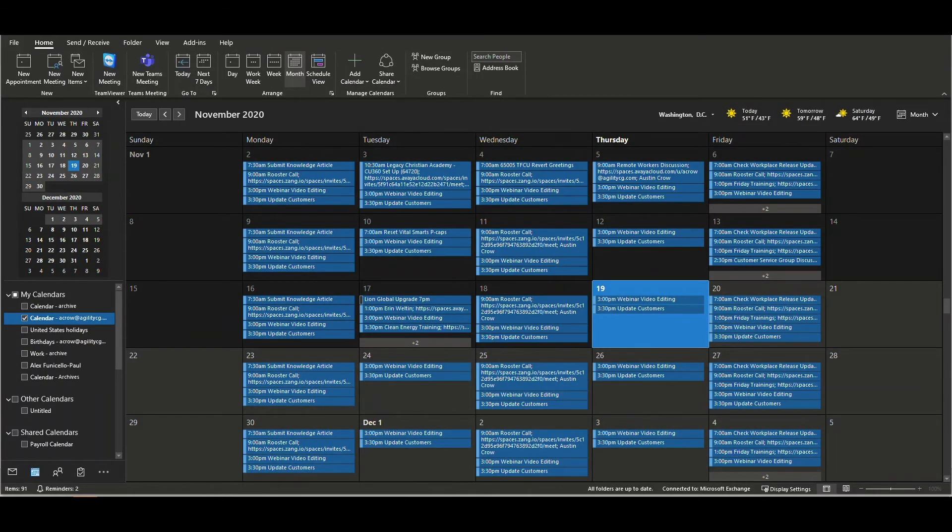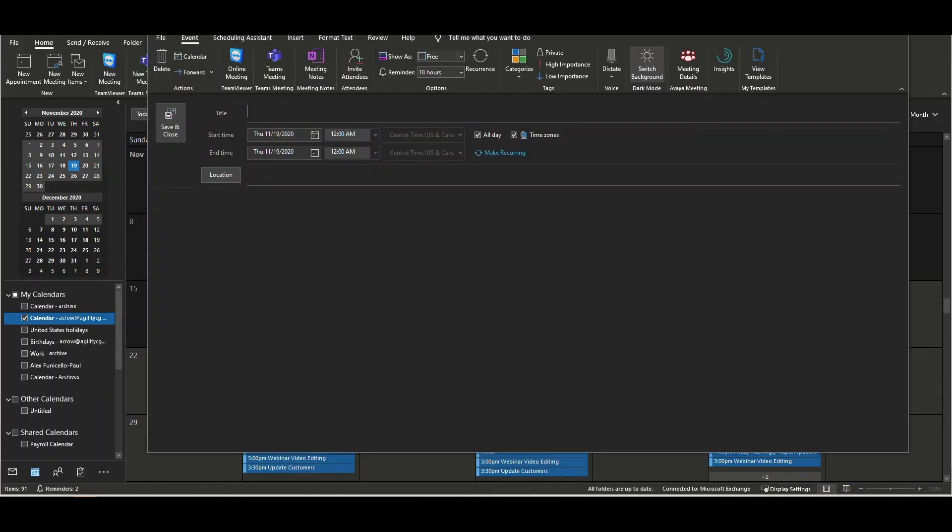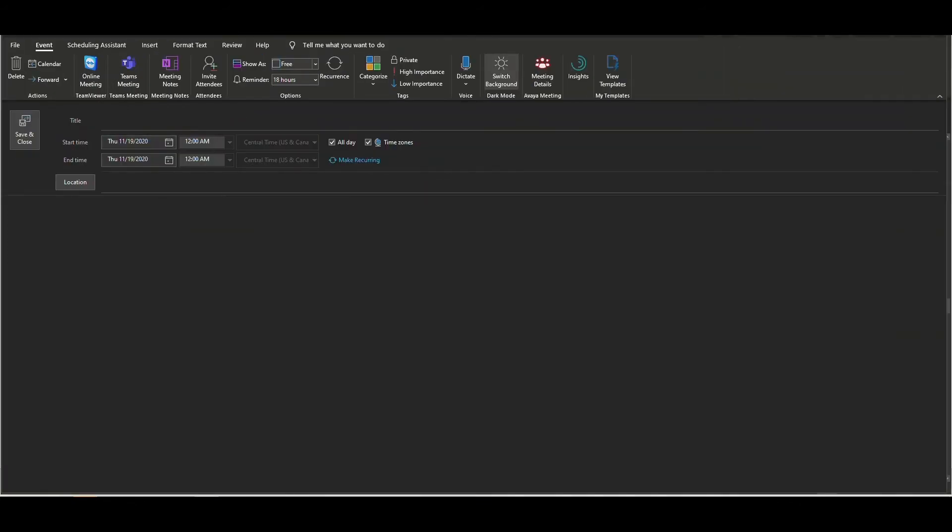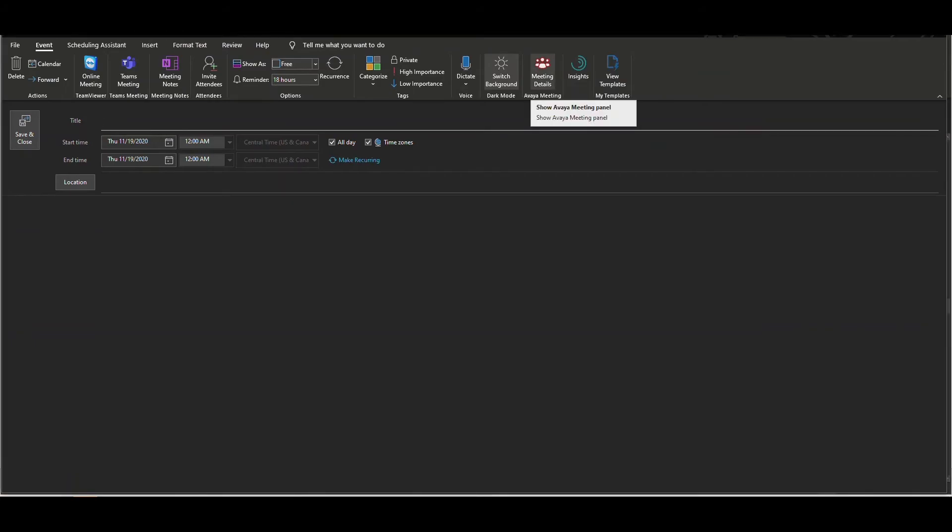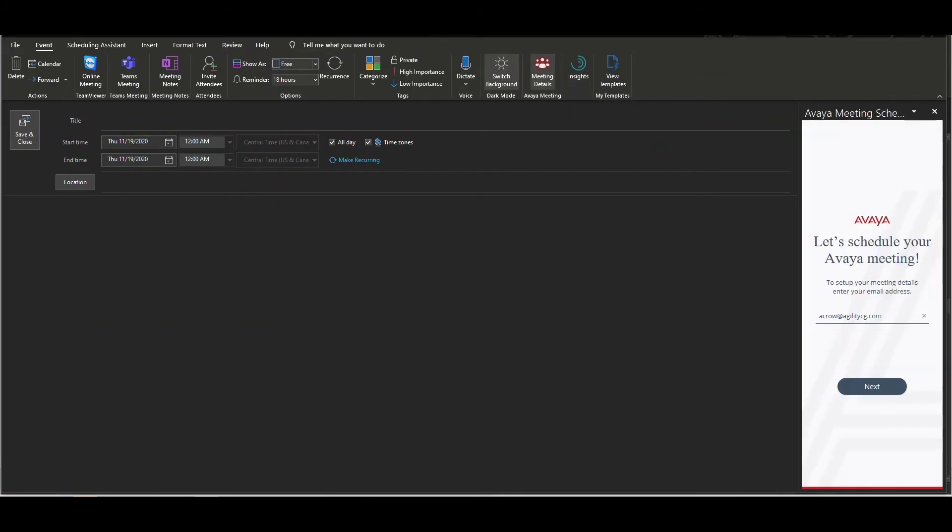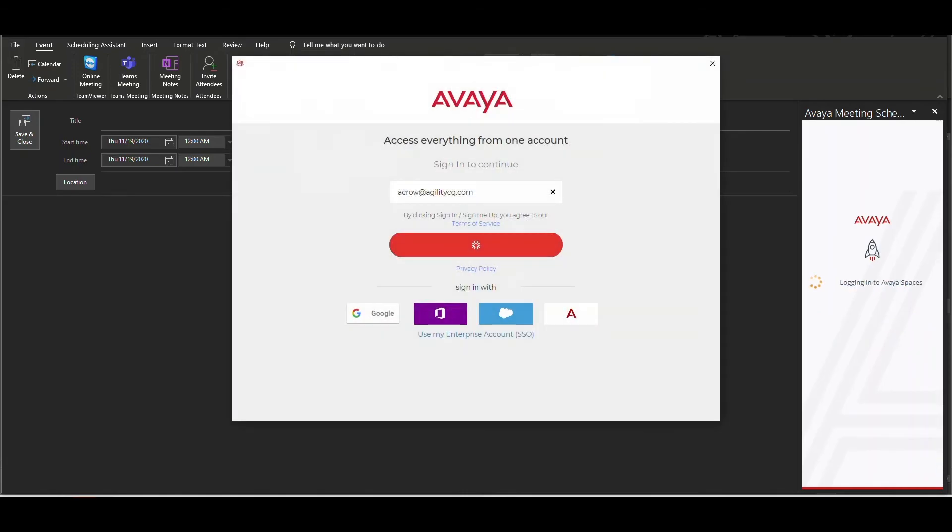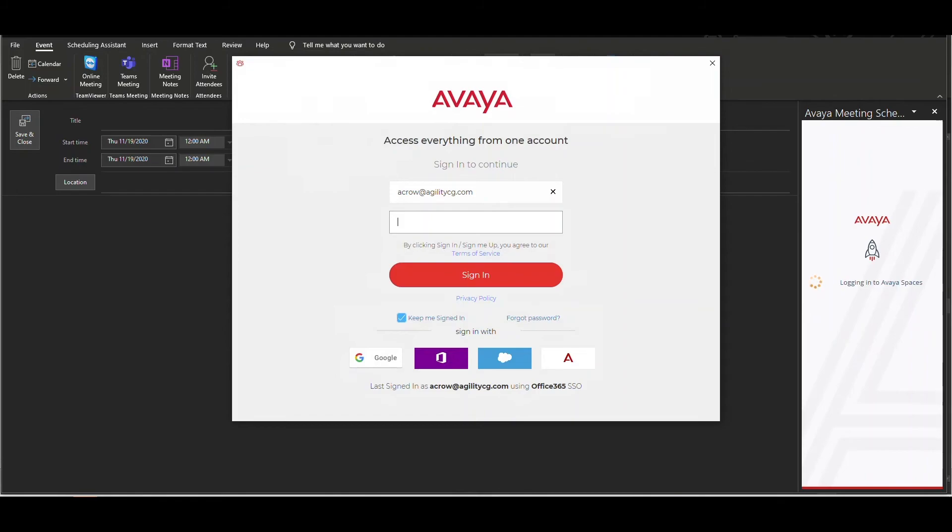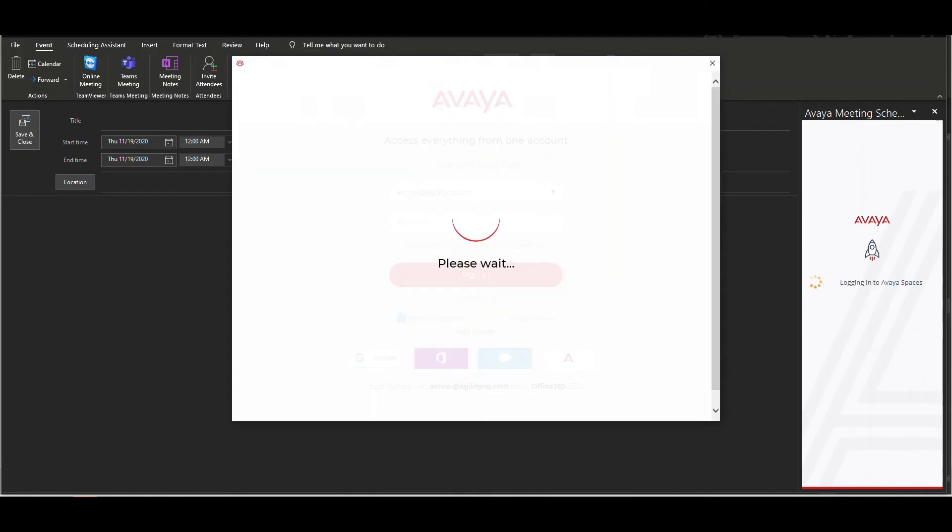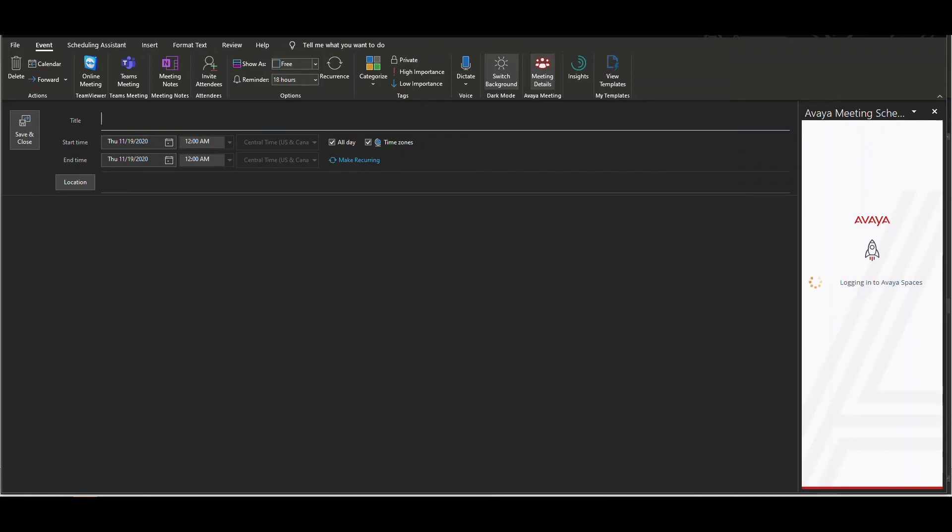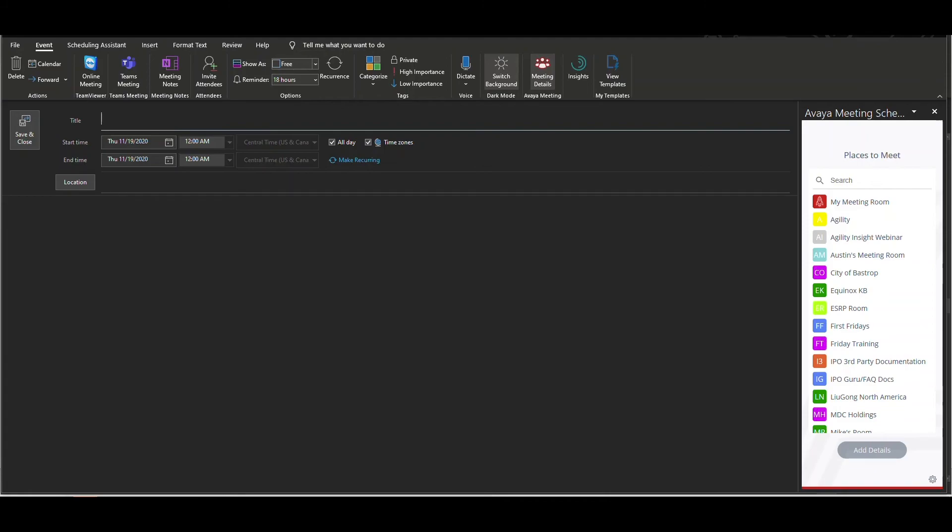To use the Avaya Spaces add-on, schedule an event in Outlook as you normally would. You will find the meeting details icon at the top of the window. Click the icon to hold the meeting within Avaya Spaces or Avaya Conferencing. If you've not already done so, you will be prompted to enter your credentials for Spaces. Enter your email address and click next. To sign in, enter your email address and password and click sign in from the Avaya access portal. Select the appropriate space where you will host your event and click add details at the bottom.